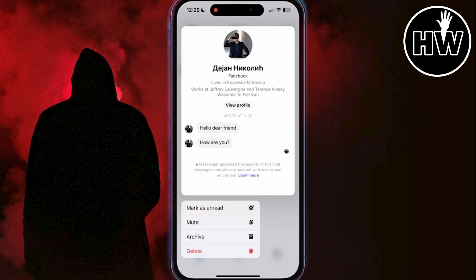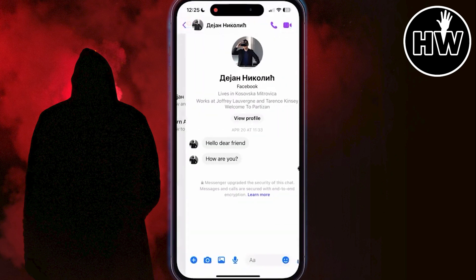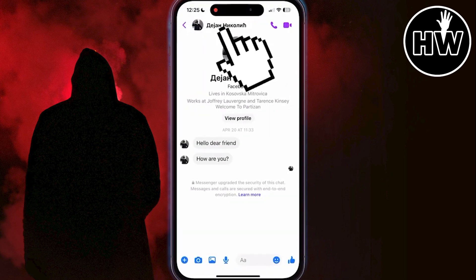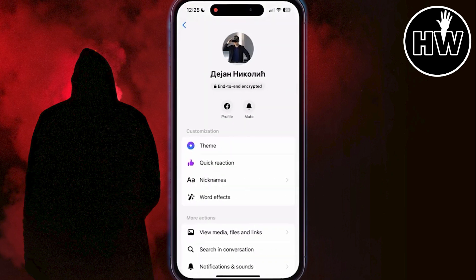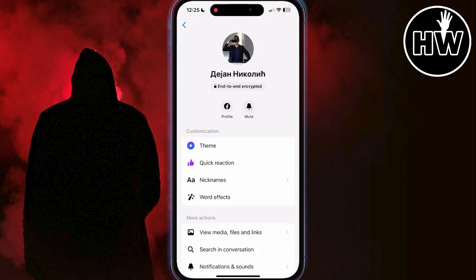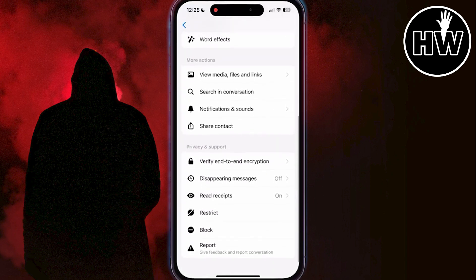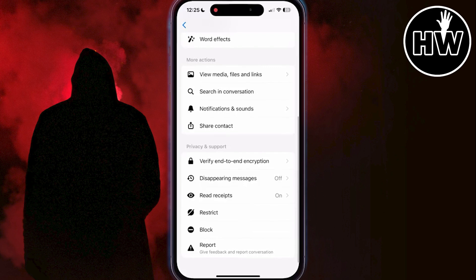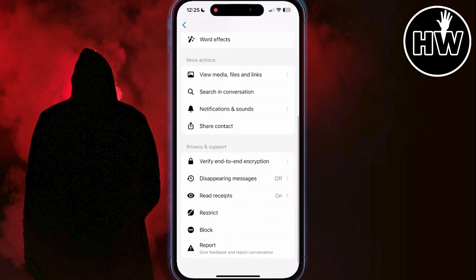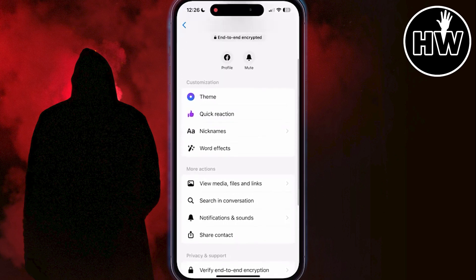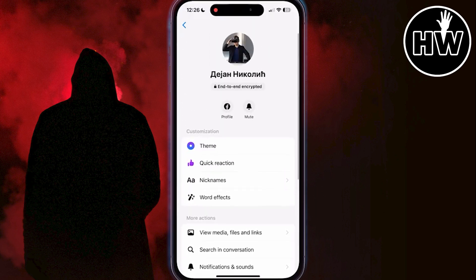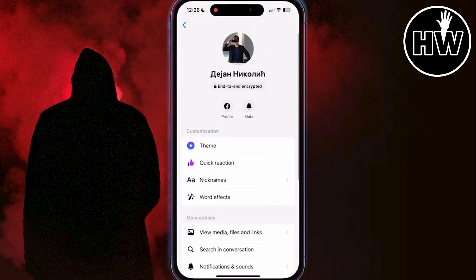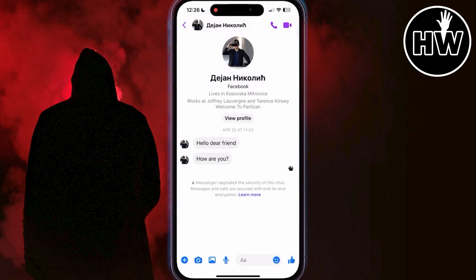If you want to enable end-to-end encryption again, open the chat, then tap on the person's name to open the chat information, scroll down and find the option called 'Go to Secret Conversation.' When you click on that button, it will open a new chat with that person that is fully encrypted.